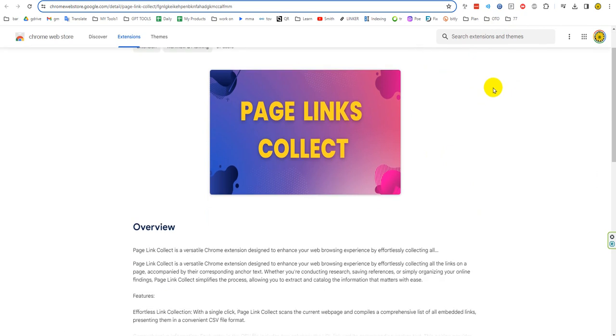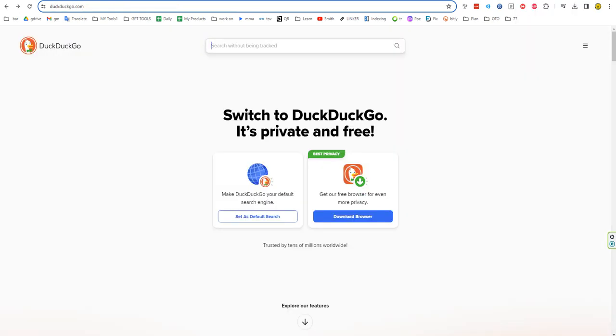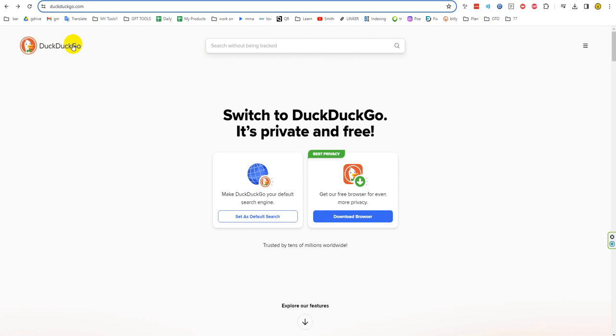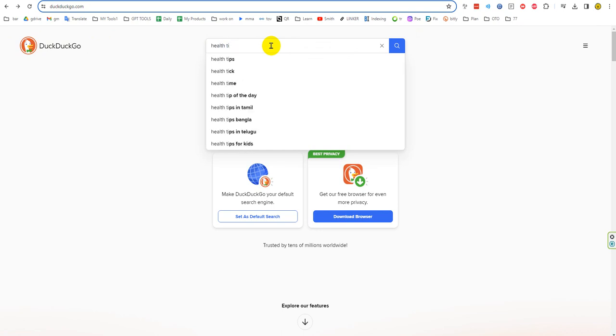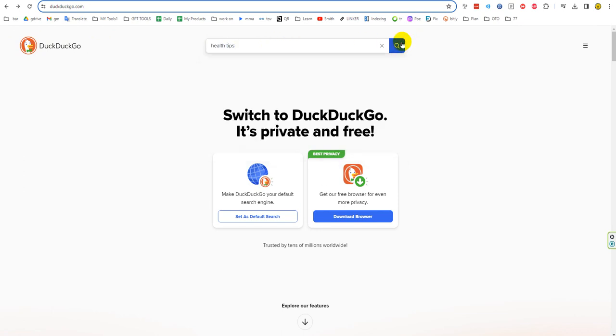So you go to Google Search and go to DuckDuckGo and let's try to search, like here, tips. Okay, then you click on this.